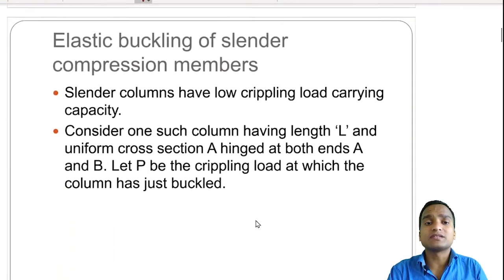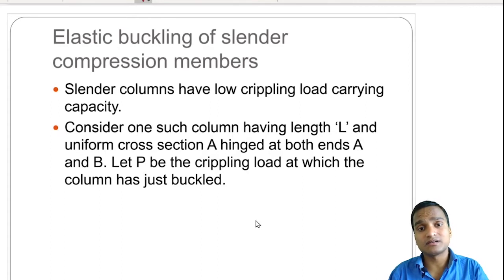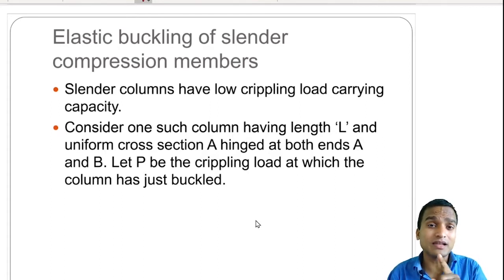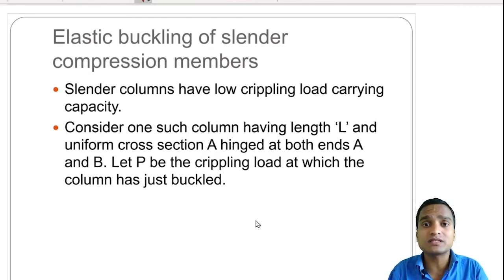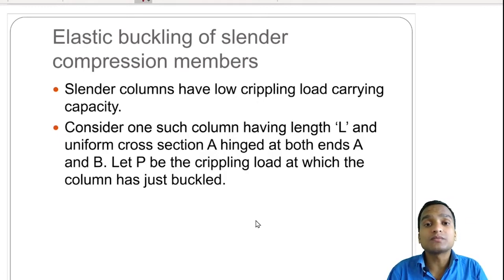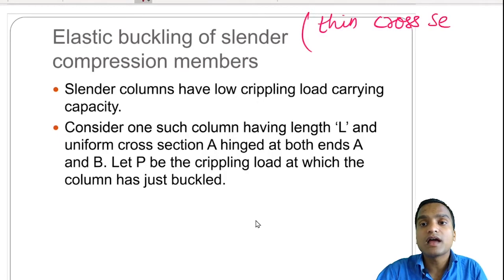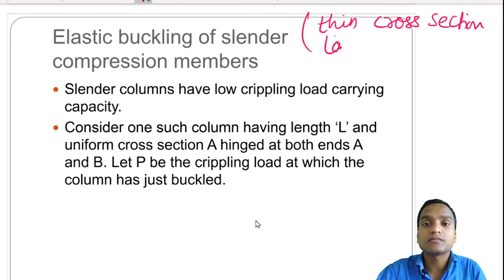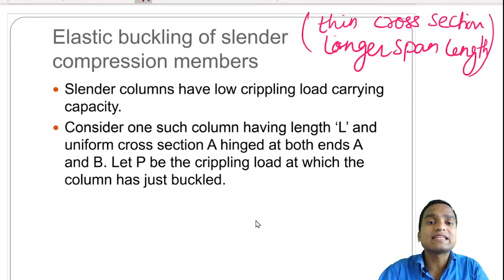We now study elastic buckling of slender compression members, considering only elastic behavior — meaning stress is proportional to strain. In this elastic zone, buckling can occur especially in columns with a very thin cross section, meaning less cross-sectional area and a larger span length. Those columns are called slender columns, and they can easily buckle.